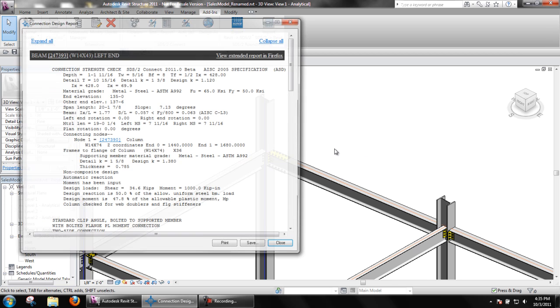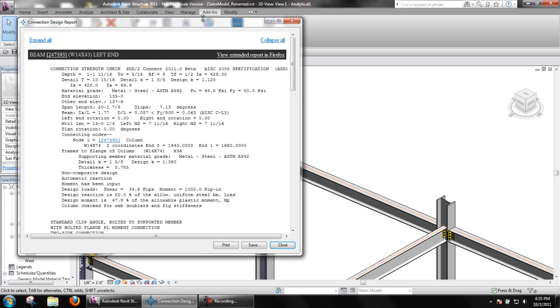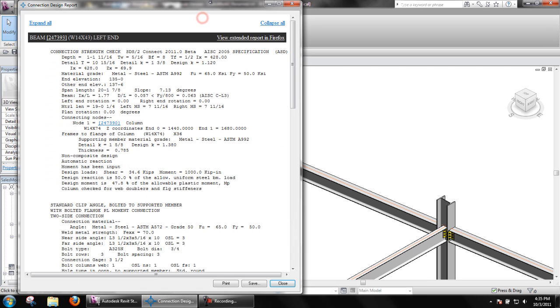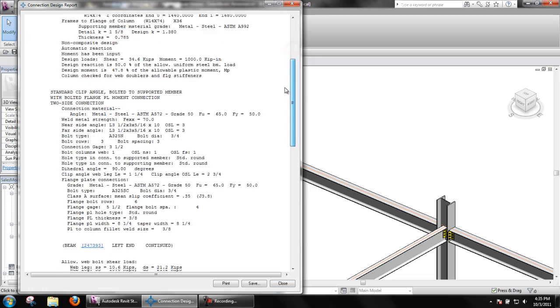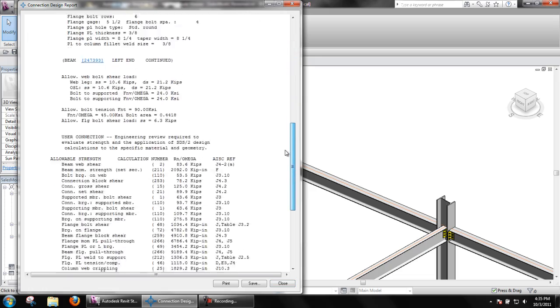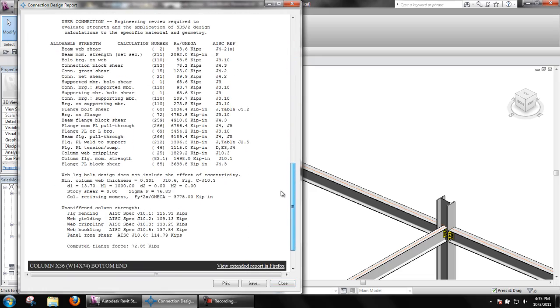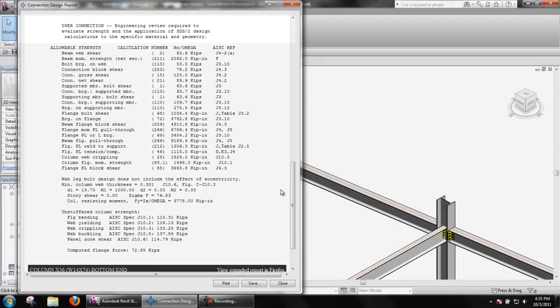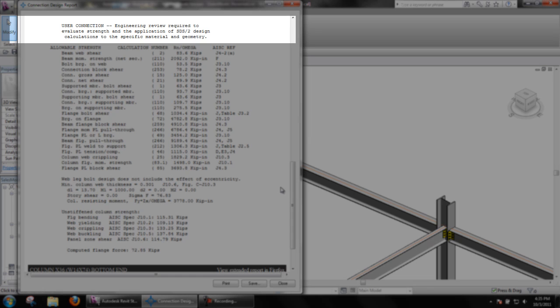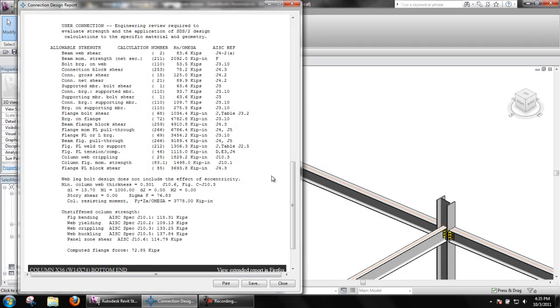We will see a note indicating this is a user connection and review is required to evaluate the strength and application. Also, take note that SDS2 Connect does not specify this connection is OK.